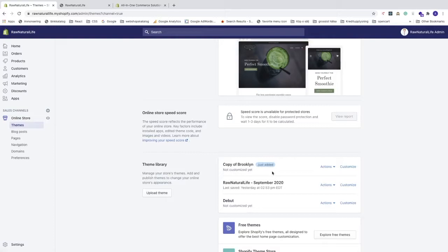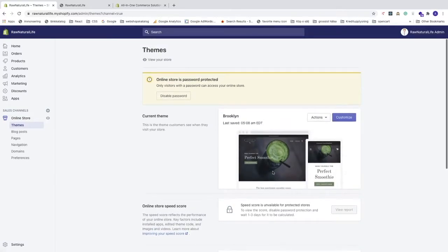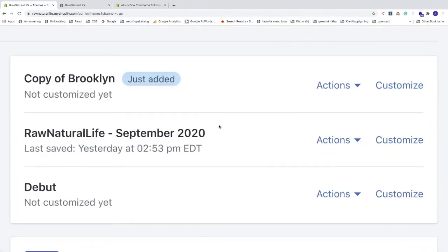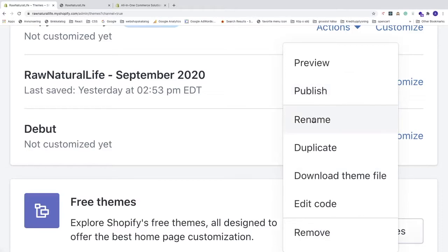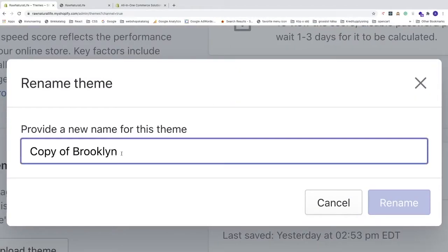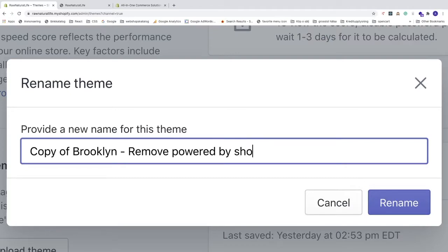If everything goes alright, we'll publish this copy and it will replace the old theme. Now we've got the copy of Brooklyn. We're going to rename it — click on Actions, then Rename.